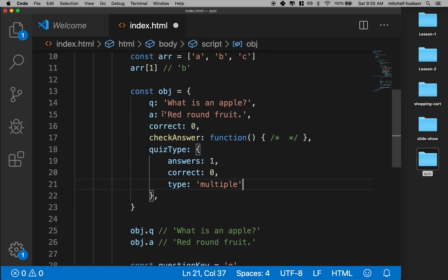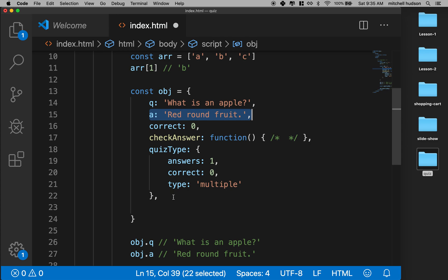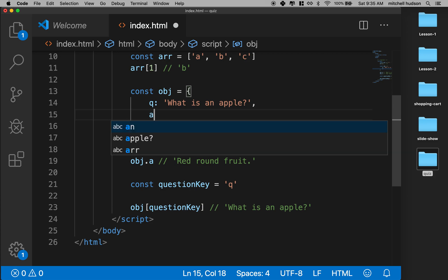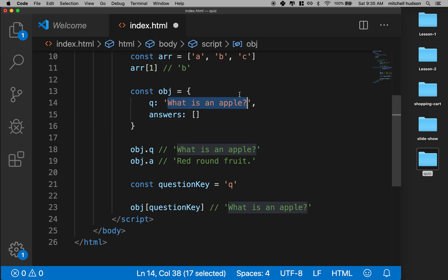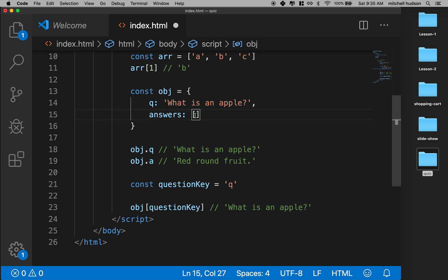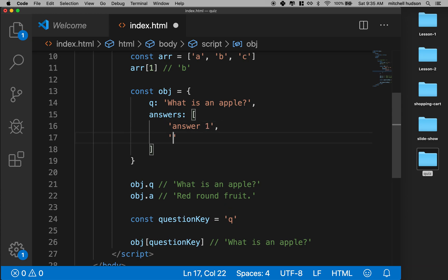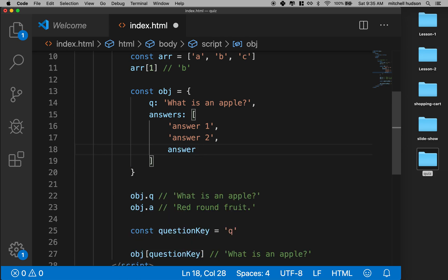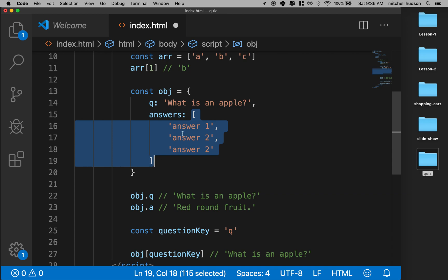You can also have properties that are arrays. For example, instead of one answer, I'd like to have an array of answers to create a multiple-choice quiz. So we can say 'answers' is an array. As long as I'm following the array syntax, everything's good — so I could say 'answer number one', 'answer number two', 'answer number three'. Now we've got an object that has two properties: one is a string, and the other is an array of strings.